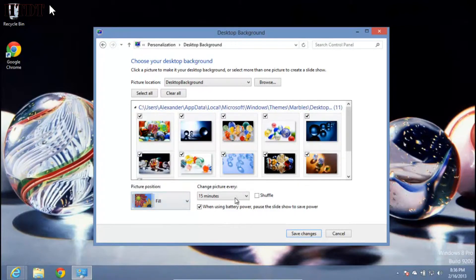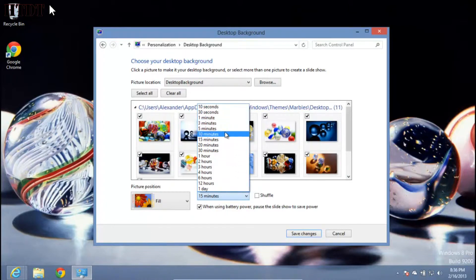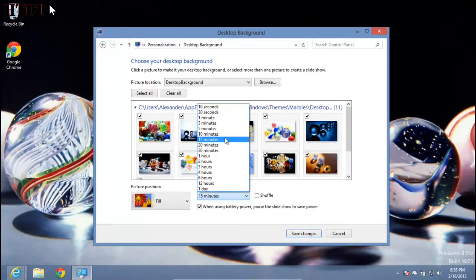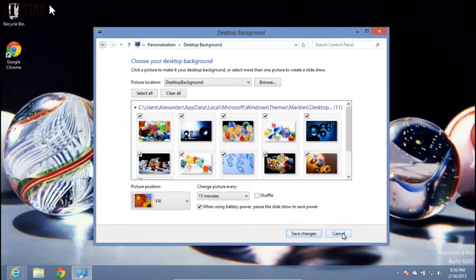You can also change when these photos switch. You can go anywhere from 10 seconds to one day. Chances are you'll want something higher than 10 seconds.